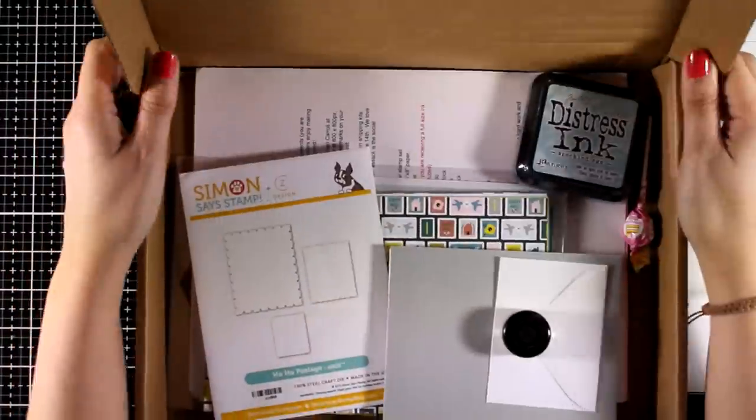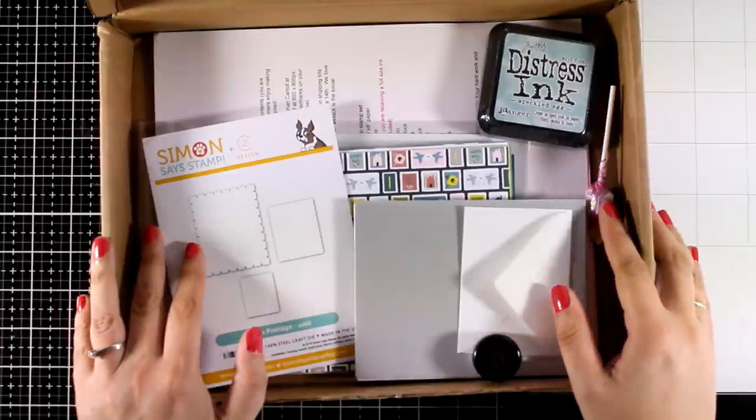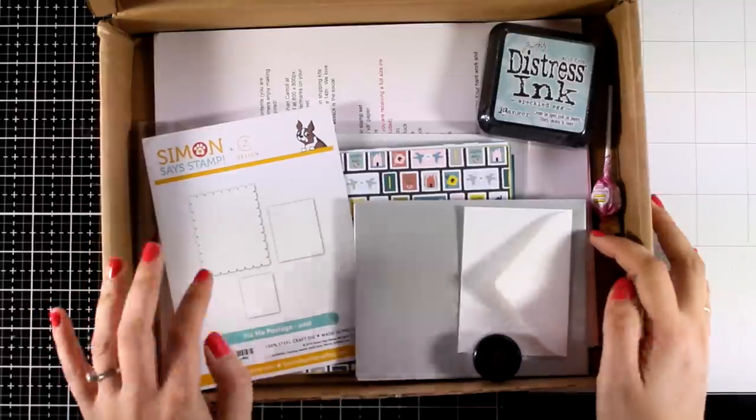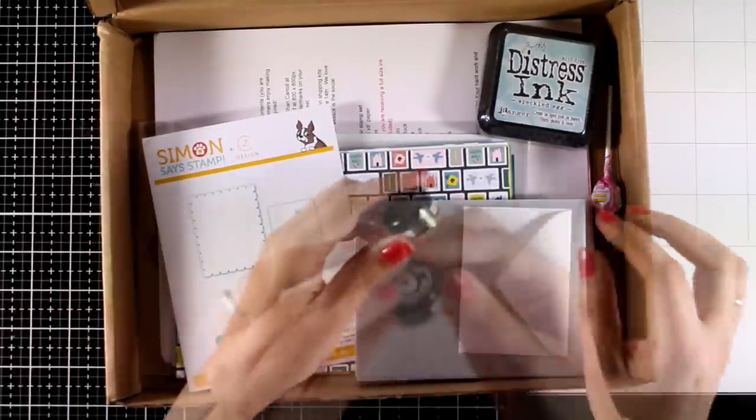There is a giveaway on my blog running for this card kit, so if you want to win it, make sure to visit my blog and leave me a comment there.